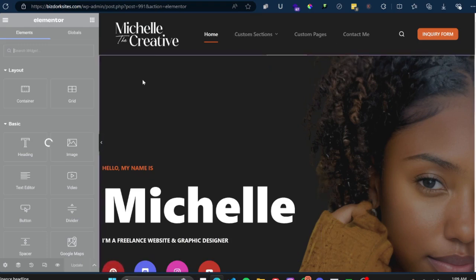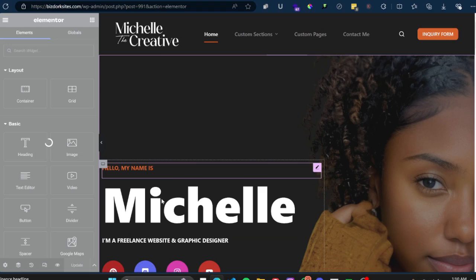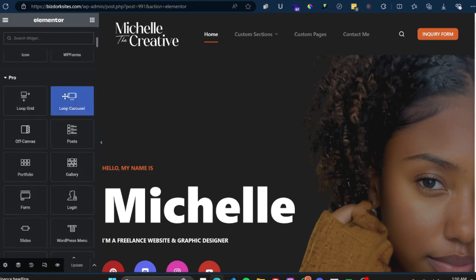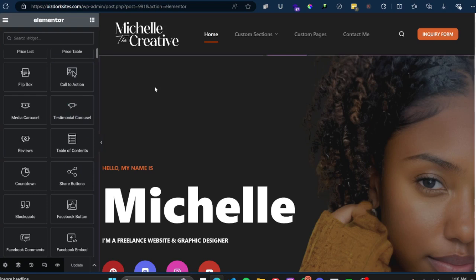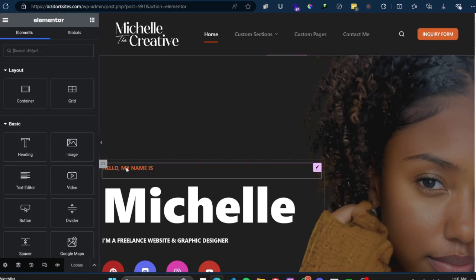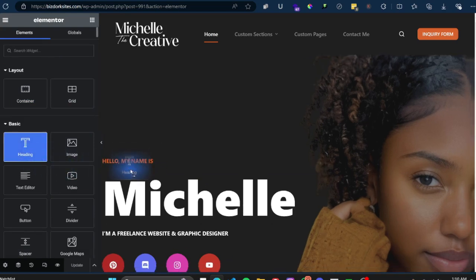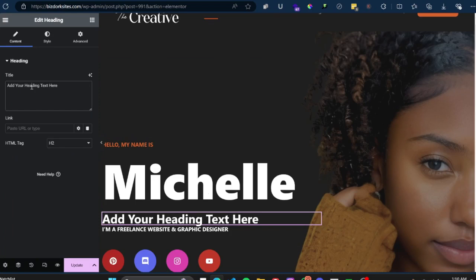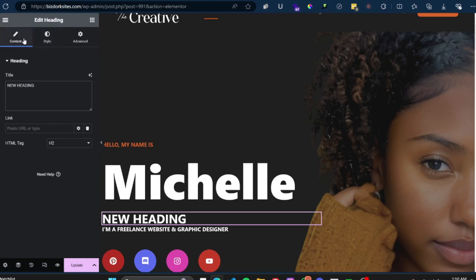I want to show you guys what the inside of Elementor actually looks like. On the right-hand side I have my actual web page that I can now edit — you can see pink lines around things, which means they can be edited with Elementor. On the left-hand side I have all of these different widgets that I can drag and drop onto the page and begin building. For example, if I wanted to add a heading, I can grab the Heading widget and just drop it there.